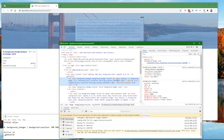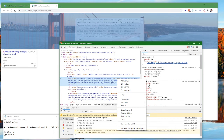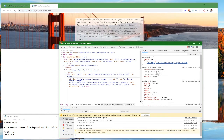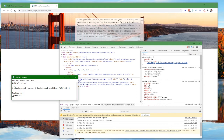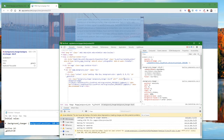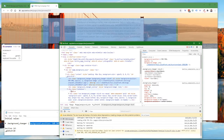Then we need to modify the div that says class equals background-changer — that's where it has the link to the picture of the Golden Gate Bridge. We're going to edit this style by right-clicking on that div and choosing Edit as HTML. That gives me a little edit box with the code, and I'm going to copy where it says background-position: 50% 50%; and paste that into the beginning of the style attribute, just after the opening quote. Then I'll click outside to apply my change.